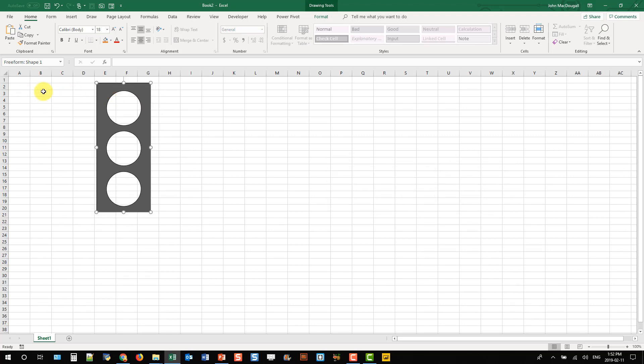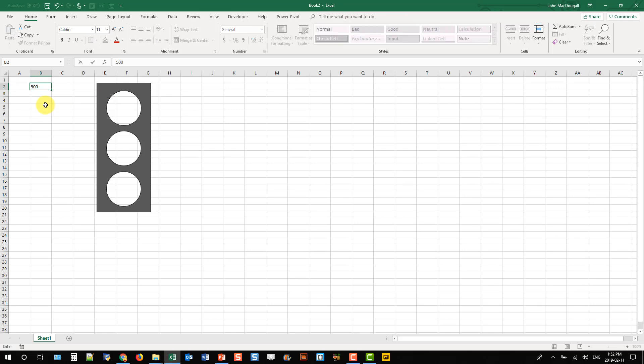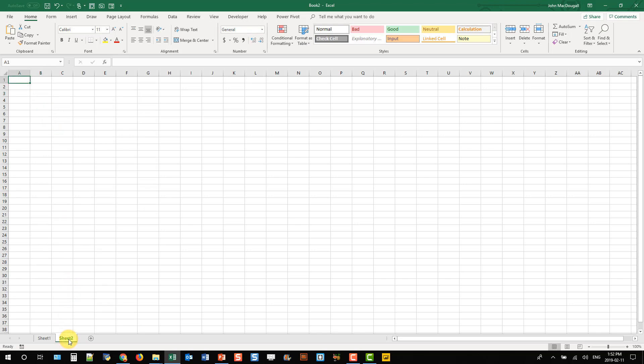And then I'm going to pick a cell that's going to contain my KPI. So I'm just going to put a little placeholder number in there, so 500,000.